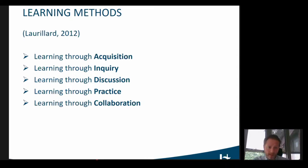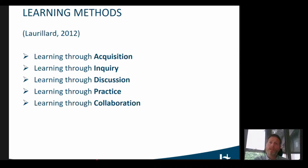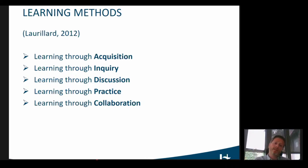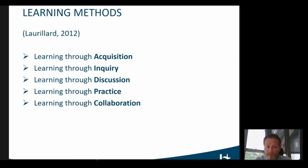The second learning method, inquiry, corresponds more or less to Bloom's second level. Learning through inquiry requires students to understand what they learn and to go and find resources for themselves and process them actively to expand their knowledge. Then the last three learning methods are self-evident from the name: learning through discussion, learning through practice and doing, and learning through collaboration. These correspond to the higher-level steps in Bloom's taxonomy.